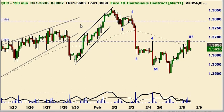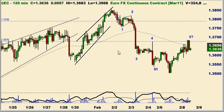I'd also like to bring your attention to the fact that we had multiple similar patterns — this kind of wedge pattern that we ultimately broke out of to the downside on various degrees of scale. These are patterns that I like to trade, whether they're in an Elliott context or not.